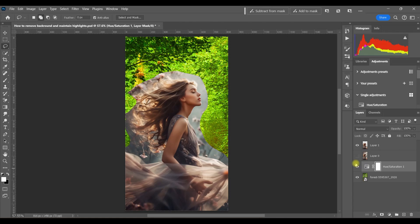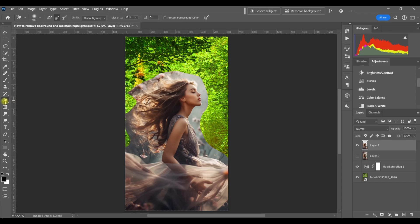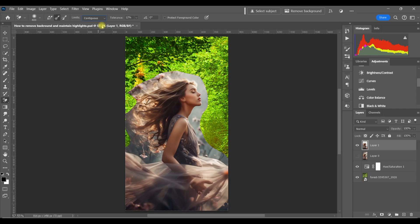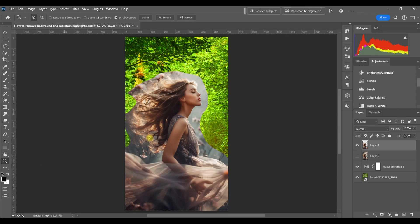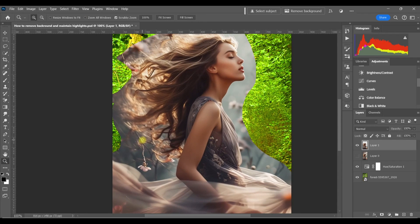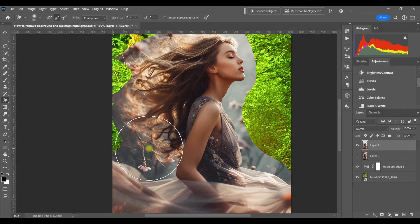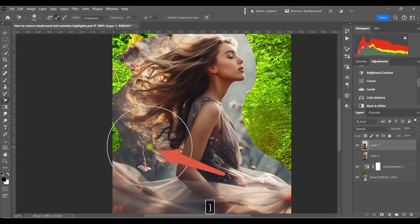We're going to be using the background eraser tool for this. I think the reason a lot of people maybe don't like to use it is because they might not truly understand how it works. So let's take a look at it. With the top layer active, I'm going to select the background eraser tool. If you don't see it, hold down the eraser tool and then choose background eraser from the pop-up menu. Now on the options bar, I'm going to choose contiguous. I also have my tolerance set at 12%. Now let's talk about how this works. Notice when I have the background eraser tool selected, the cursor looks a little different. It's got crosshairs in the center. That spot is called the hot spot. It's highlighted here in yellow.